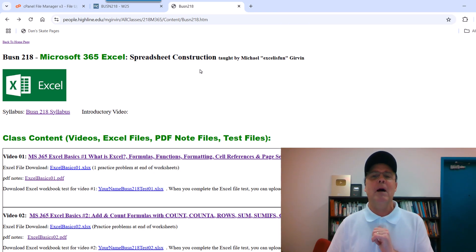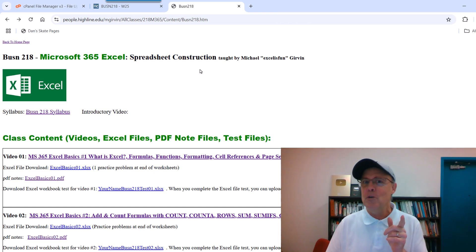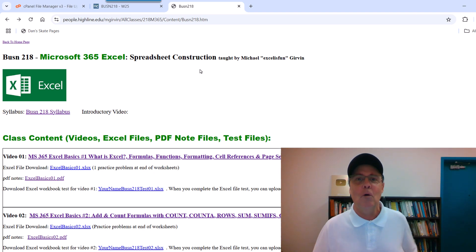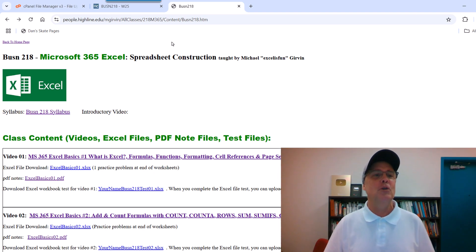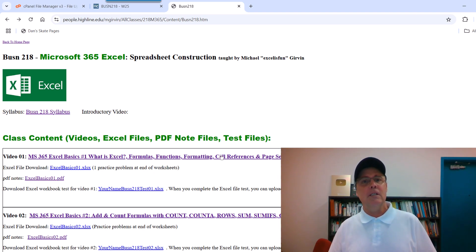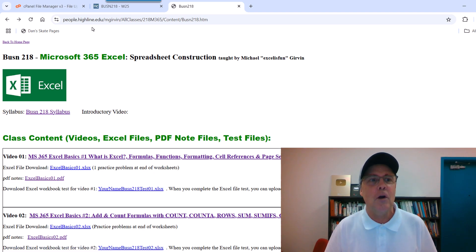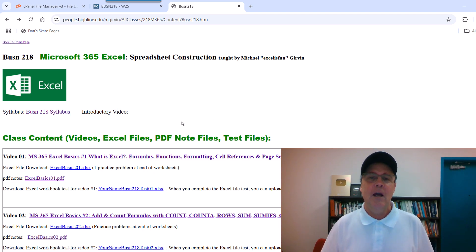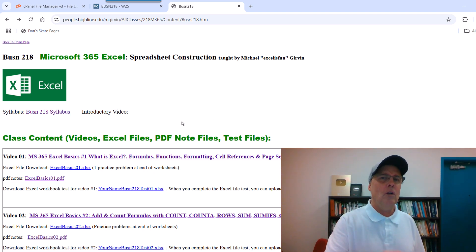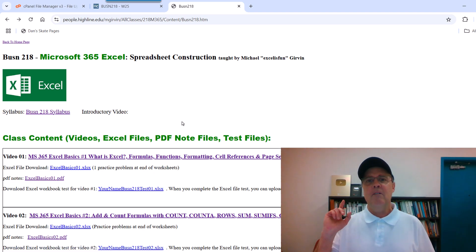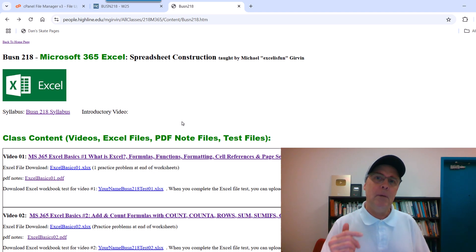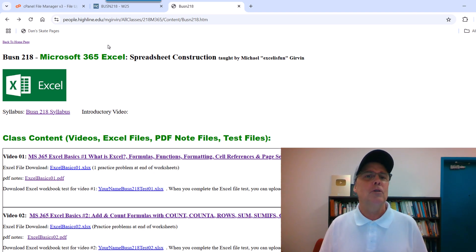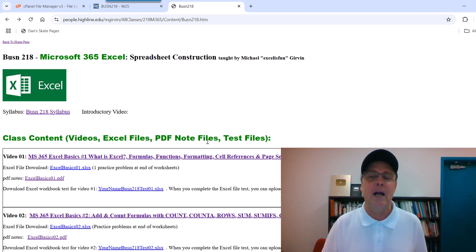Hey, my name is Michael Girvin and you are enrolled in Business 218. Now, this is not Canvas. This is our People website. And almost all of you have had the prerequisite class, Business 216, so you know all about this website.